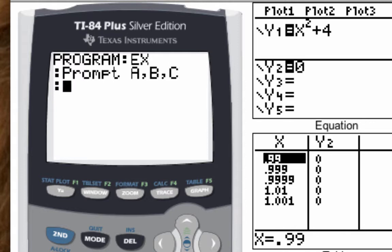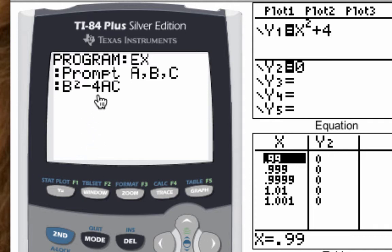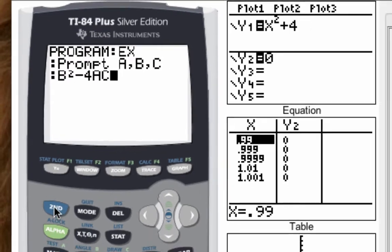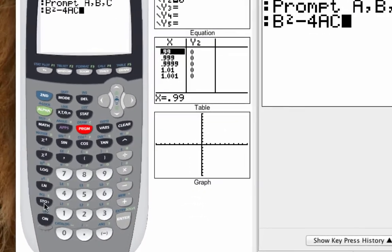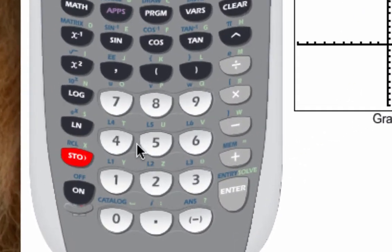Once I have the prompt, I'm actually going to put the formula in — what the discriminant actually is — and that is B squared minus 4AC. You don't need to put the multiplication sign there; the calculator will understand what you mean. Now I want to store that value, so I'm going to hit the store button and store it in variable W.